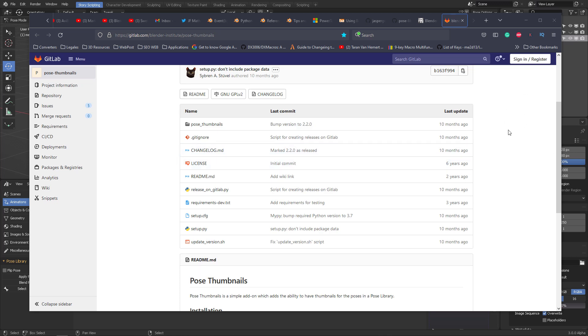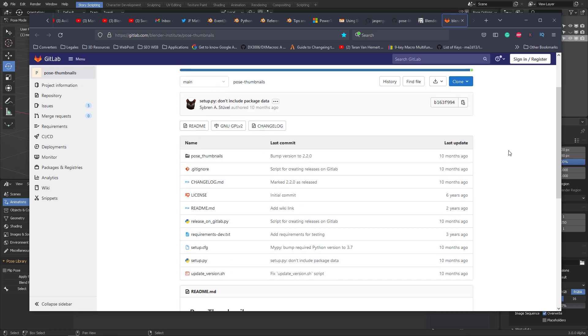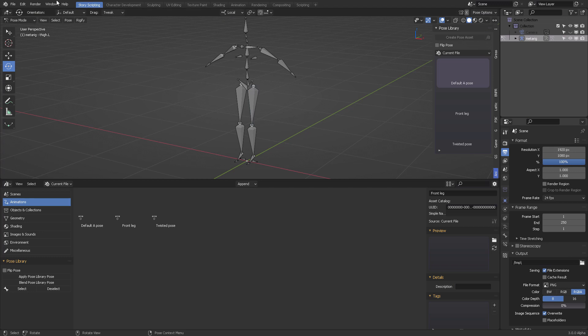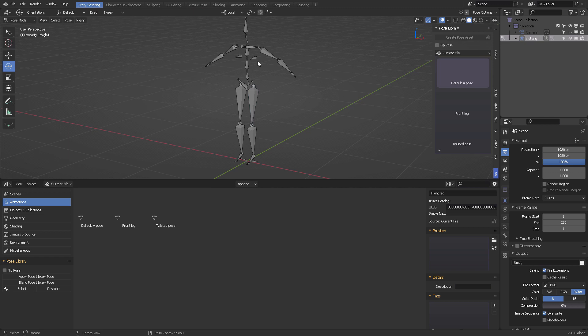So I thought that was the same thing as the preferences pose library version 2 with those kind of things. Of course it has been updated, but it is not version 3 as I thought. Anyways, if you want to store your poses, then you can switch one of your editors to the pose library.